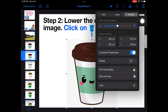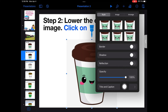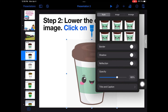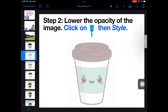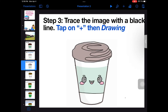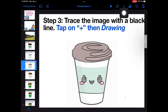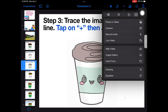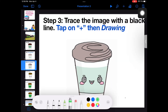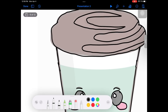Click on the paintbrush, then Style, to access the opacity slider. Once you've lowered the opacity, I recommend tracing your image with a black line. To access the drawing tools, tap on the plus, then on Drawing. I recommend zooming in on your image so that you can trace more accurately.